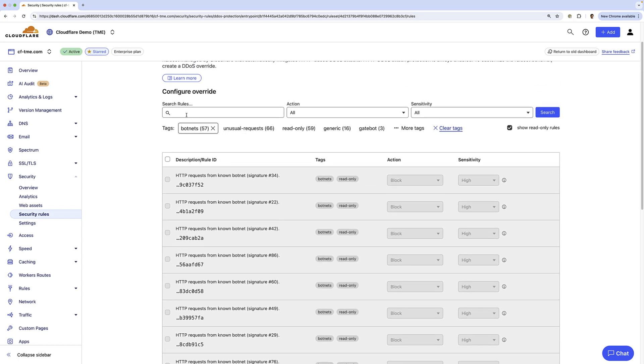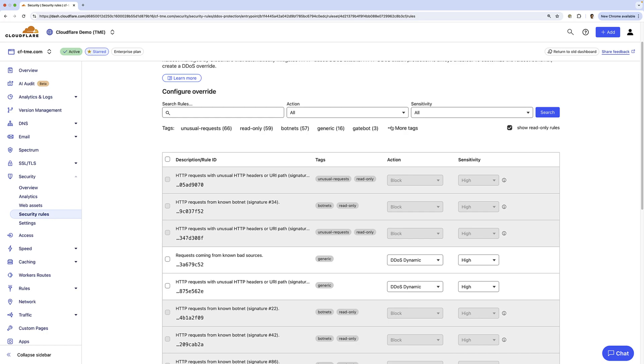Note, although the count says 57 up here, each of the rules blocks many botnets because we're looking at specific characteristics. I'm going to go ahead and clear the tag and I'll select advanced.